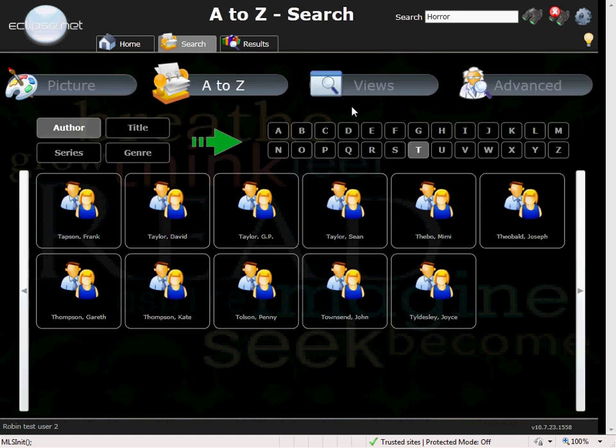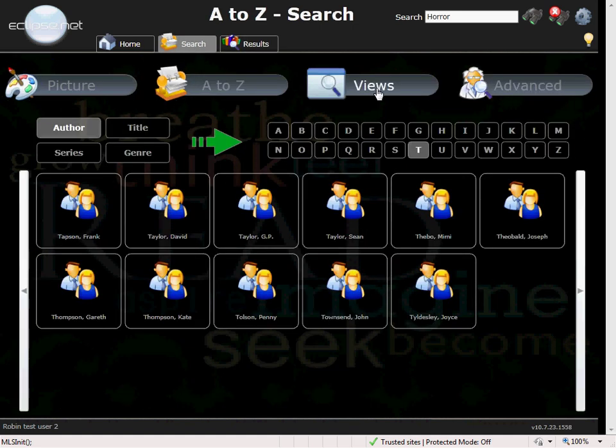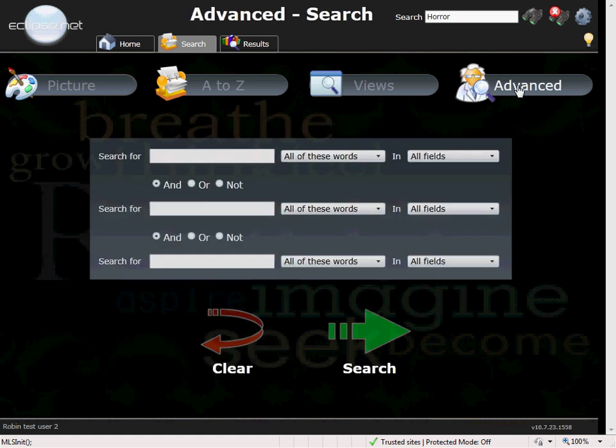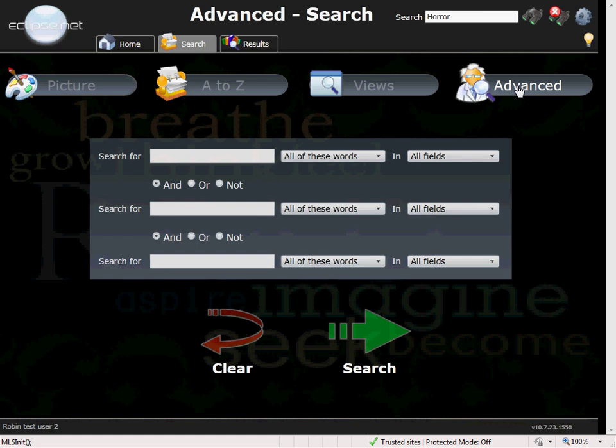We also have a views area. You can build your own collection of picture searches. Great for popular searches or termly topics. The advanced search allows your students to complete a more advanced boolean style search, a great tool to use when teaching information literacy skills.